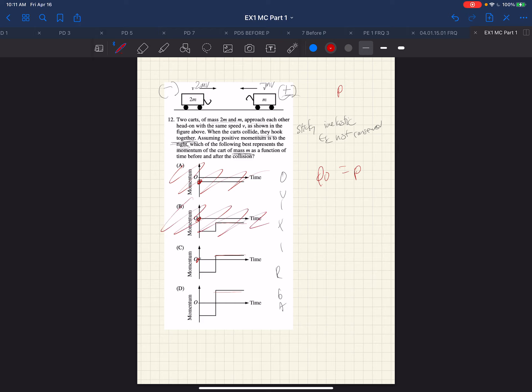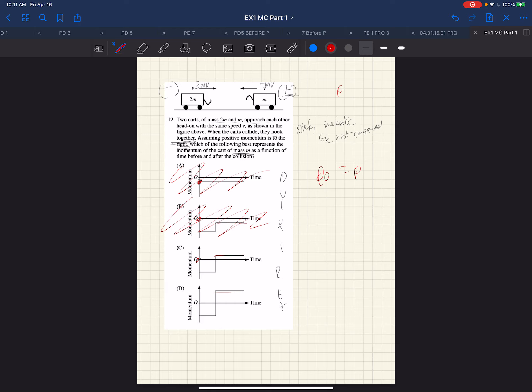Choice C and D comes down to which one has a greater momentum, or which one has a greater velocity. If we look at choice C, what C is telling us is that the speed is less. And D is telling us the speed is the same.